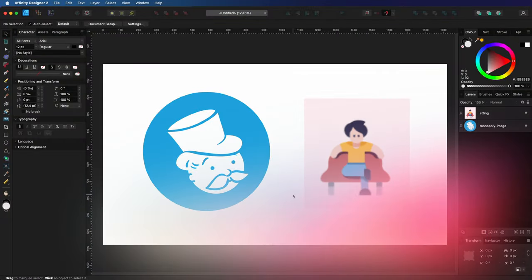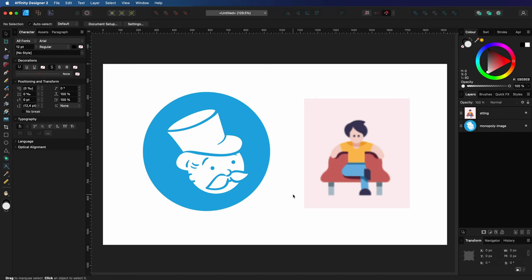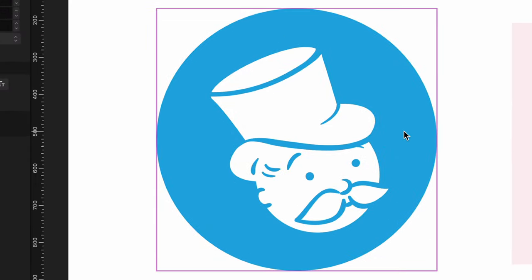Here we have two bitmap images which I would like to have as vectors. Let's start with the monopoly guy which is a high resolution and a single color image and should be easy to trace.